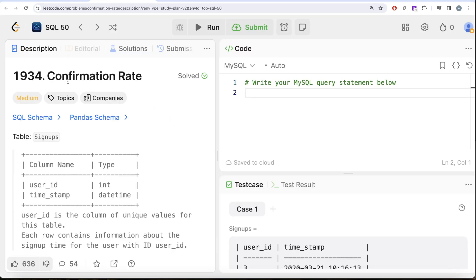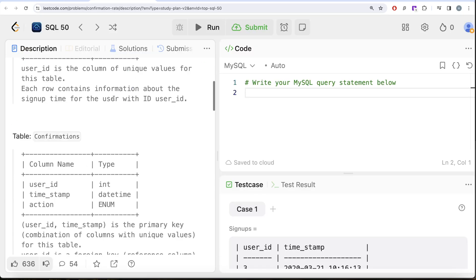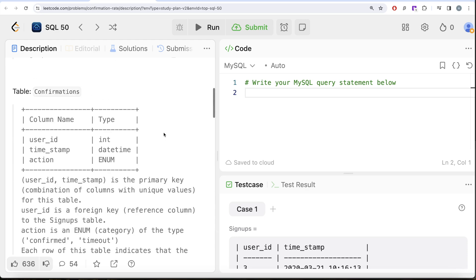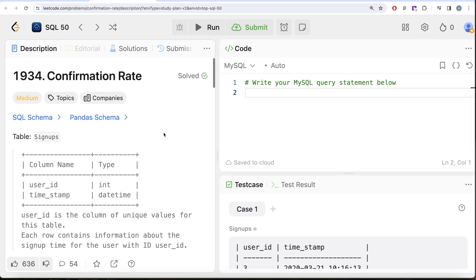This is the 14th question of the series: Confirmation Rate. Looking at the companies this question has been asked in — Amazon in the last six months — so it's kind of an important question.